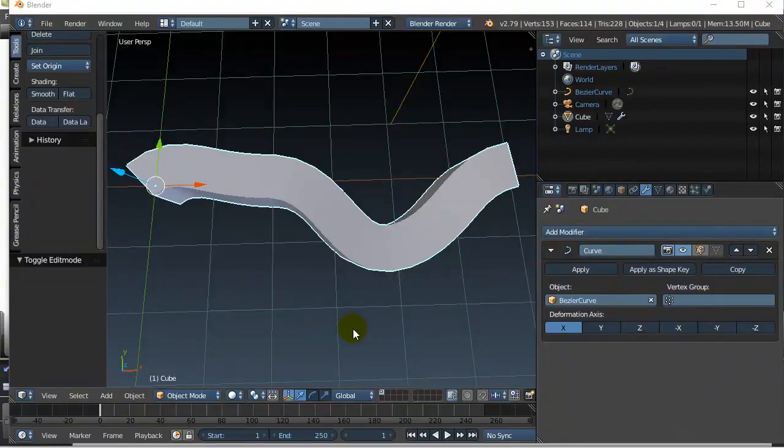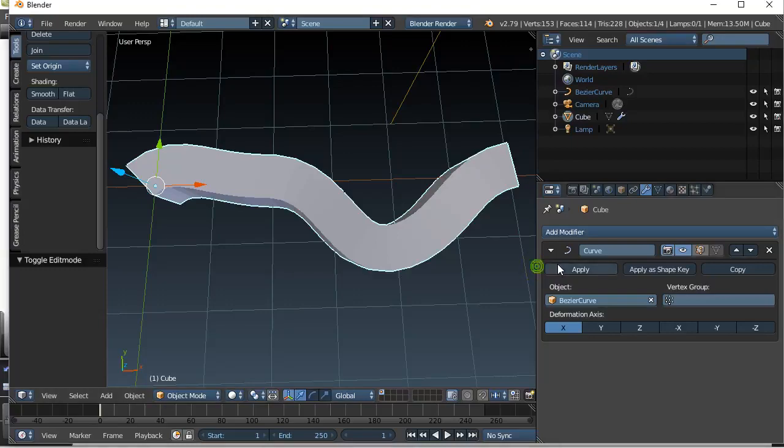In this video we're going to take a look at the curve modifier. The curve modifier is great for doing stuff like this.